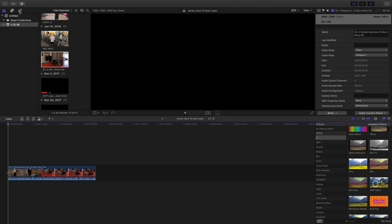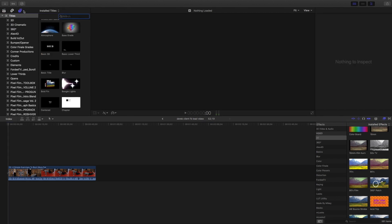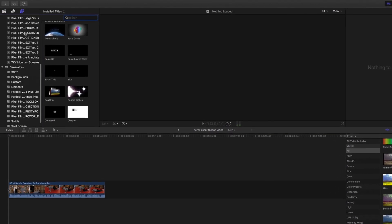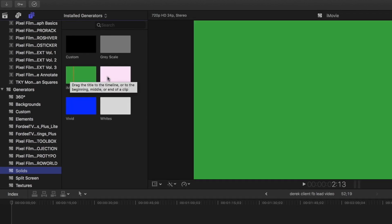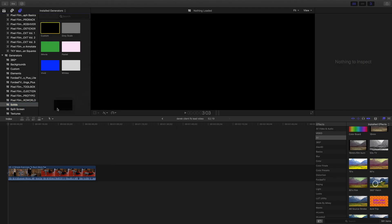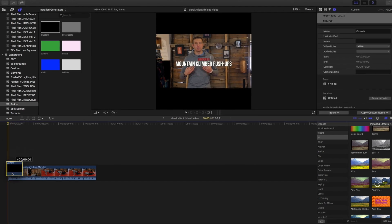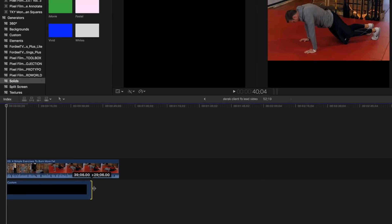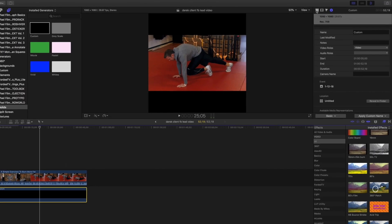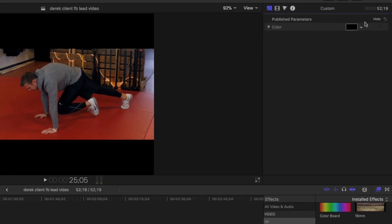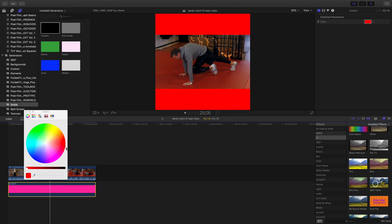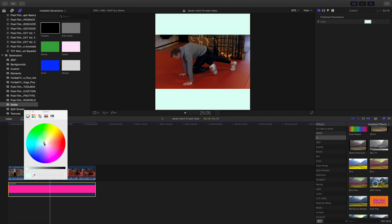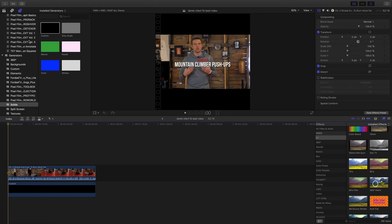If you didn't want the black bars and wanted to change the color, all you have to do is go to the text generator up here, go down to generators, and hit solids. You can get white, pink, or go to custom to pick your own color. Put it below your video clip and extend it out to the duration of your clip. Come over to the generator side and you'll see a color palette — you can go pink, blue, purple, green, any color you want. For this tutorial I'll keep it black.